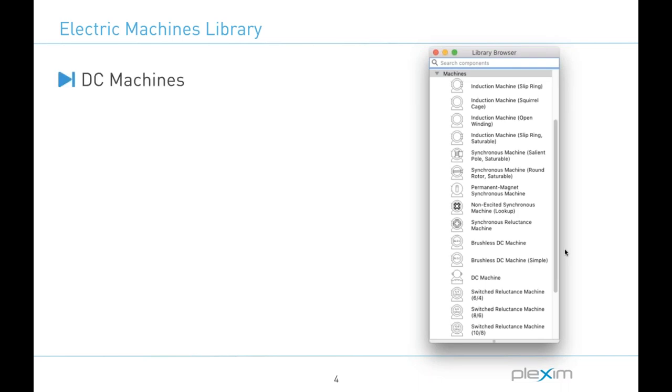So one category of machines in Plex are of course DC machines. These are by their very nature of not being excited by more common AC currents, say somewhat limited in their applications and yet are very prevalent in our daily lives. So this component here for example you can wire the field winding to be connected both in shunt and series with the armature winding.